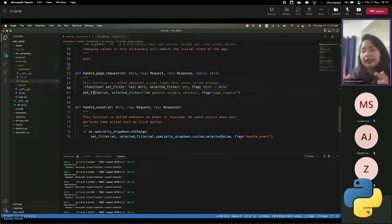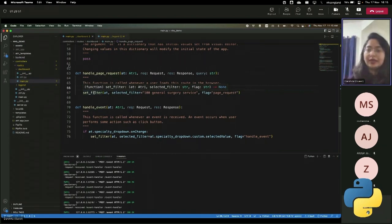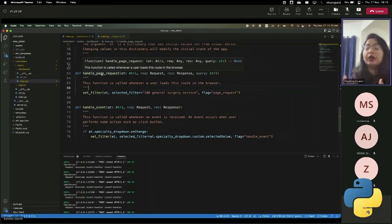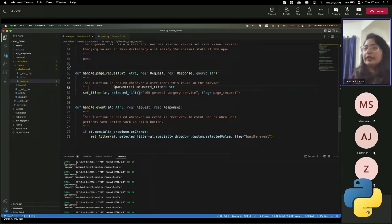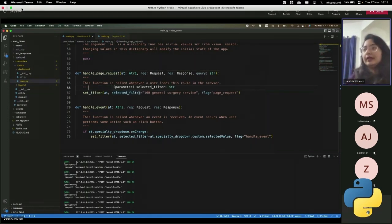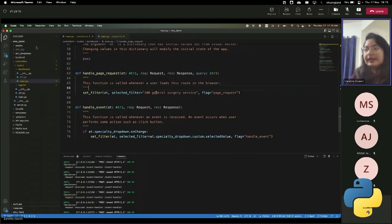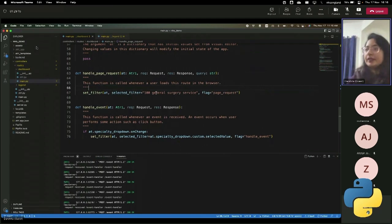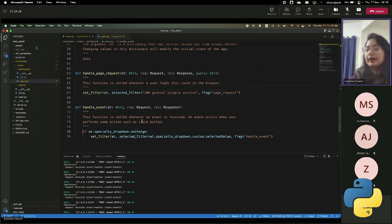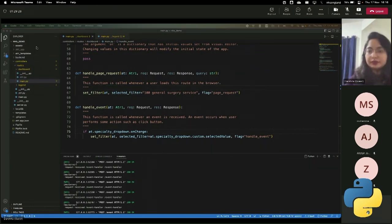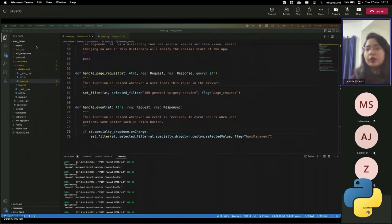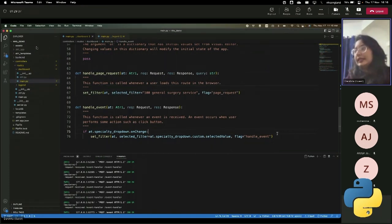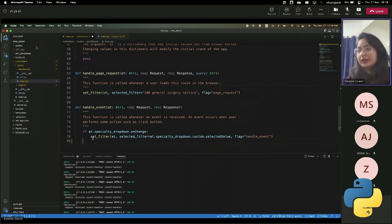So if it's handle page request, meaning if someone is loading the page in the browser for the first time, then we want them to see all the information with respect to general surgery service treatment speciality. It can be anything, but for the purpose of this discussion, it's set this way. But handle event is when someone wants to, like if you want to handle how to take the data in from the user, then it's very simply, like, let me show you, let me basically rewrite this to demonstrate something again.